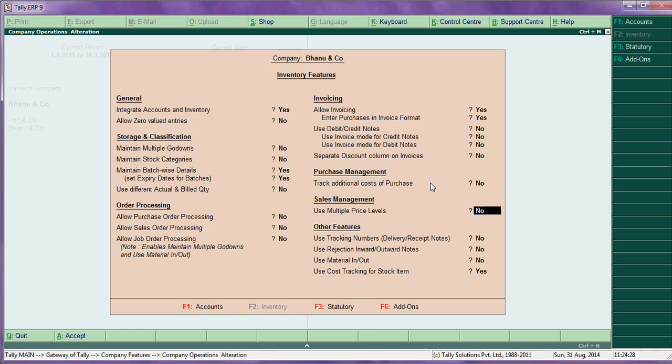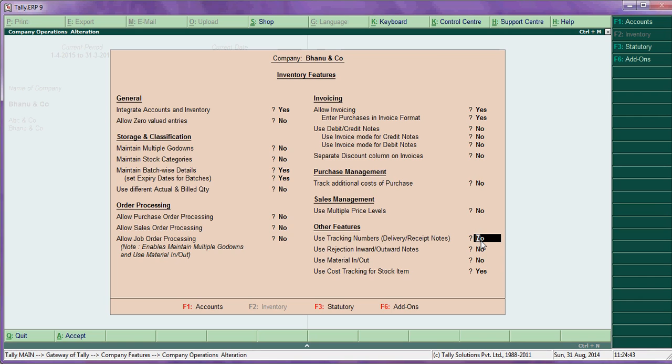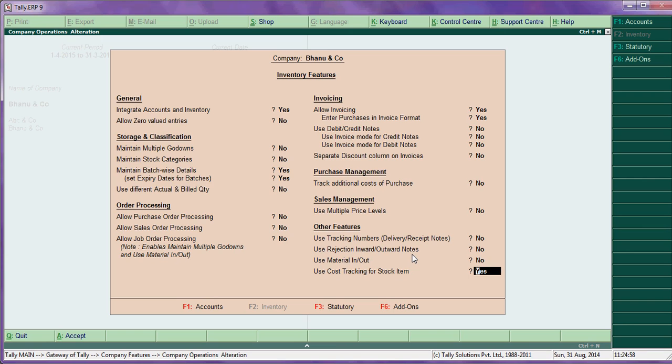Further features - use tracking delivery, receipt notes. This also you can keep yes if you are maintaining this. Crossing purchase, sale order, material in note - this is for job work. You got tracks for stock item. Use stock cost tracking for stock items - this also you can make yes.